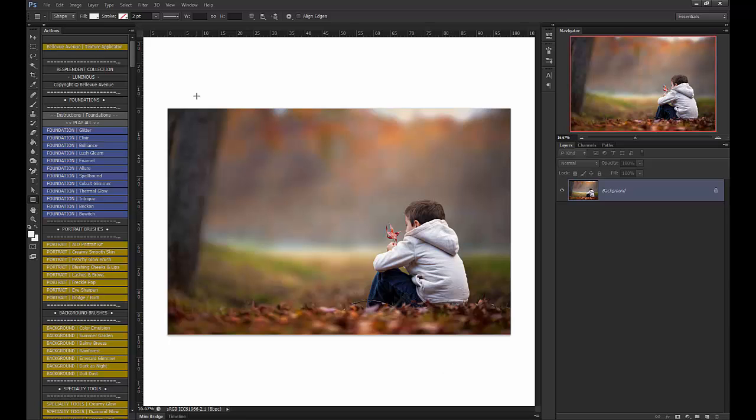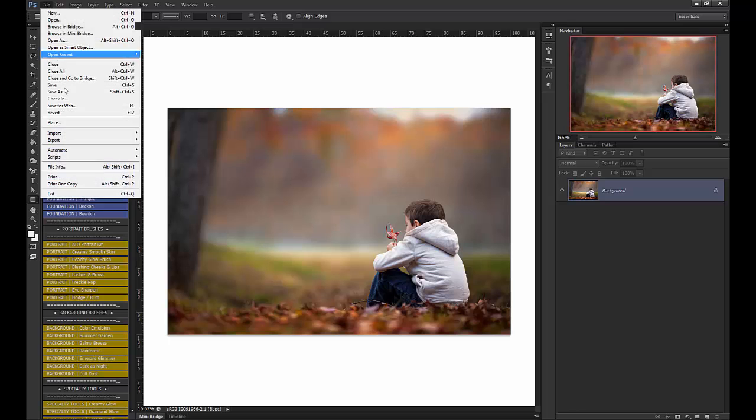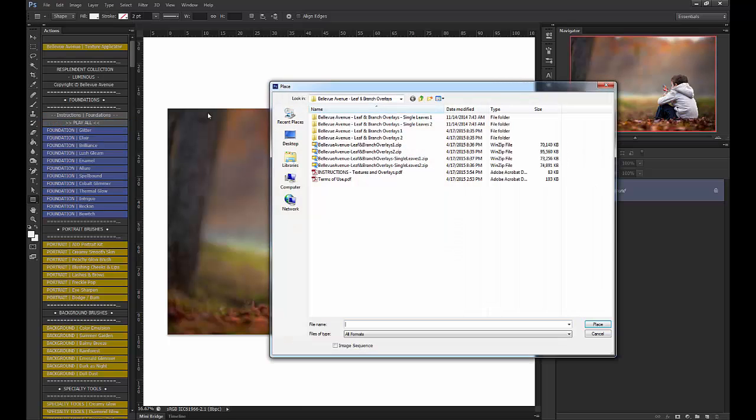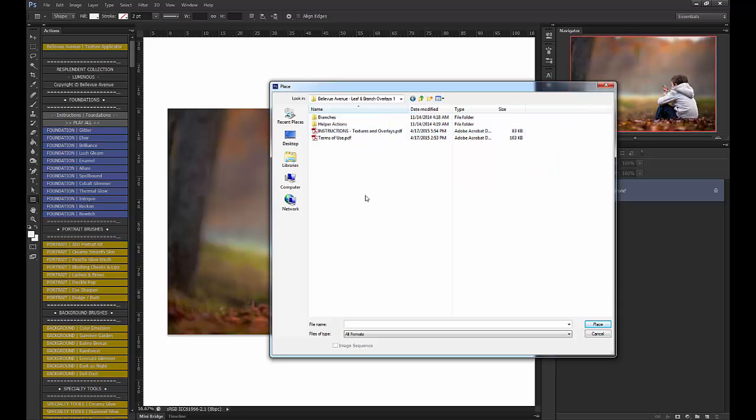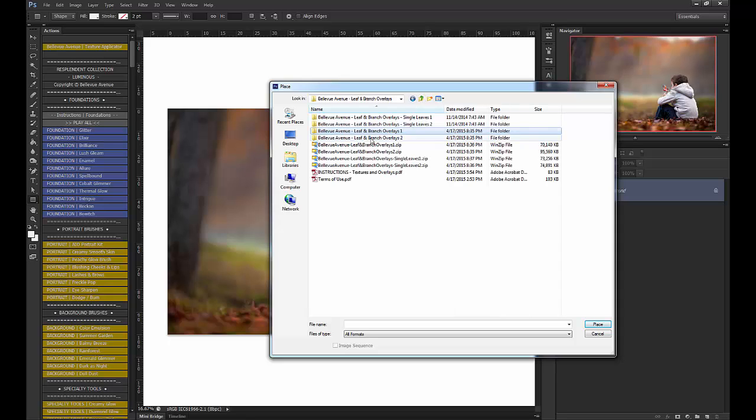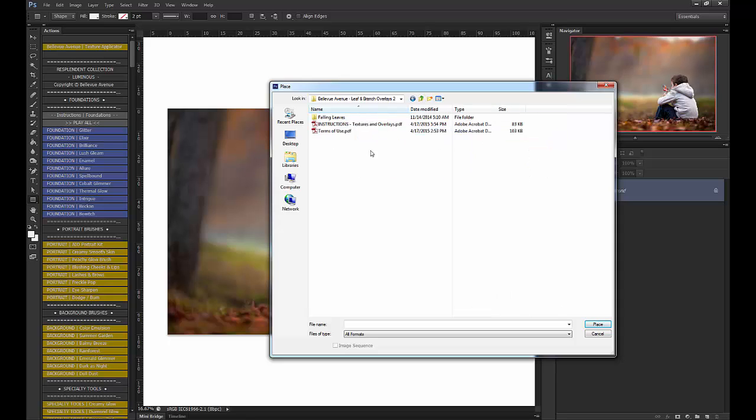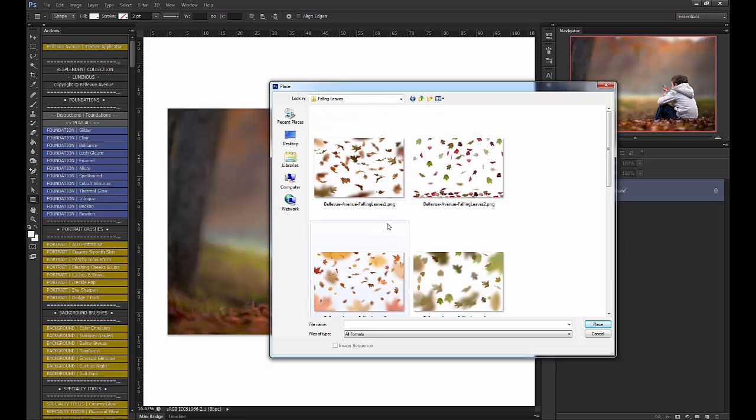In our first image, I'm going to go to File, Place, and then navigate to the leaf and branch overlays folders. In this image, I want to use one of the falling leaf overlays rather than the single leaf. So I'm going to go back up to Leaf and Branch Overlays 2 to the Falling Leaves folder, and I'm going to use Falling Leaves 1, and then click Place.